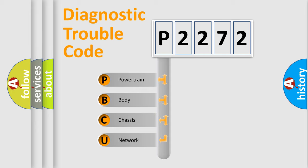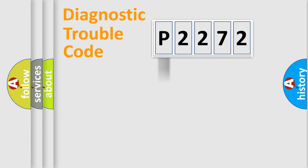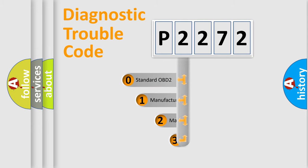We divide the electric system of automobile into four basic units: Powertrain, body, chassis, network. This distribution is defined in the first character code.